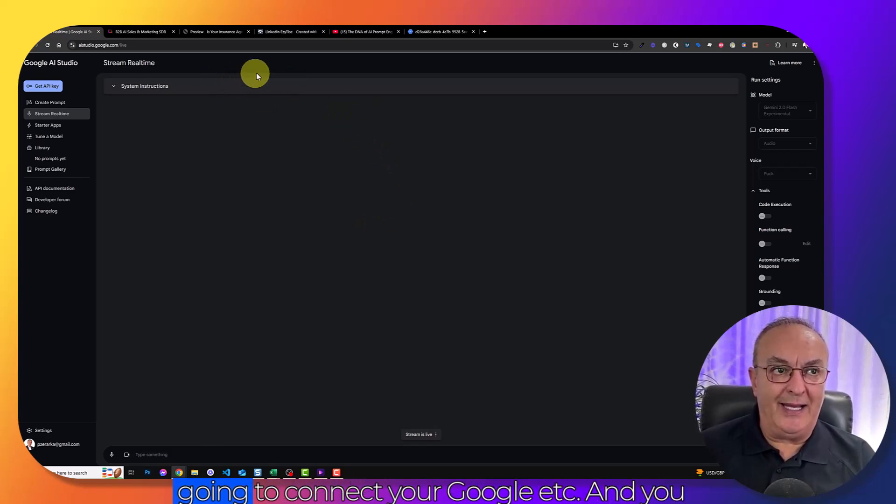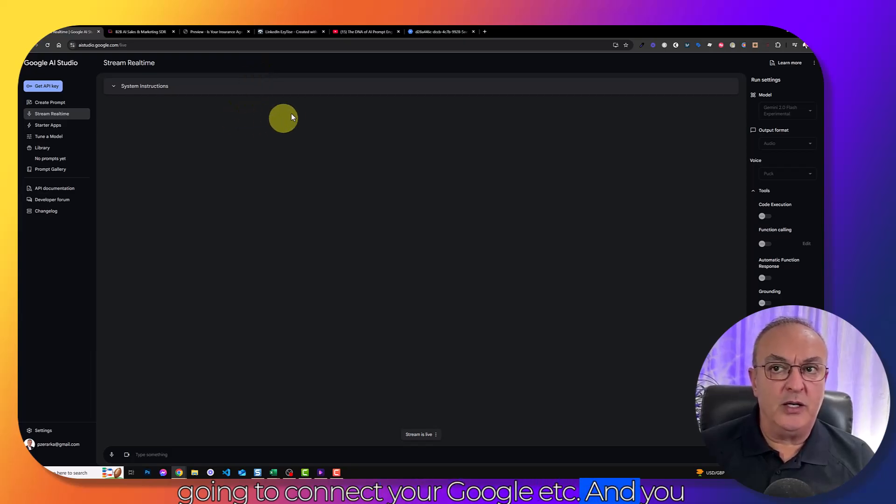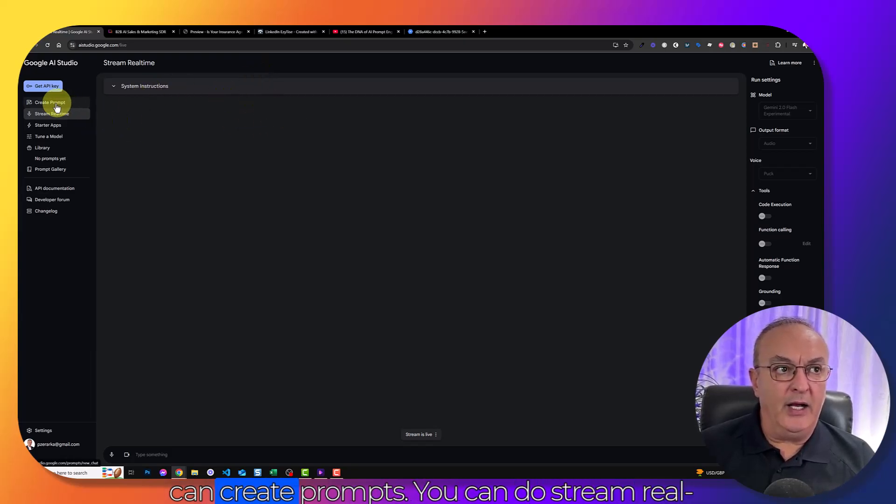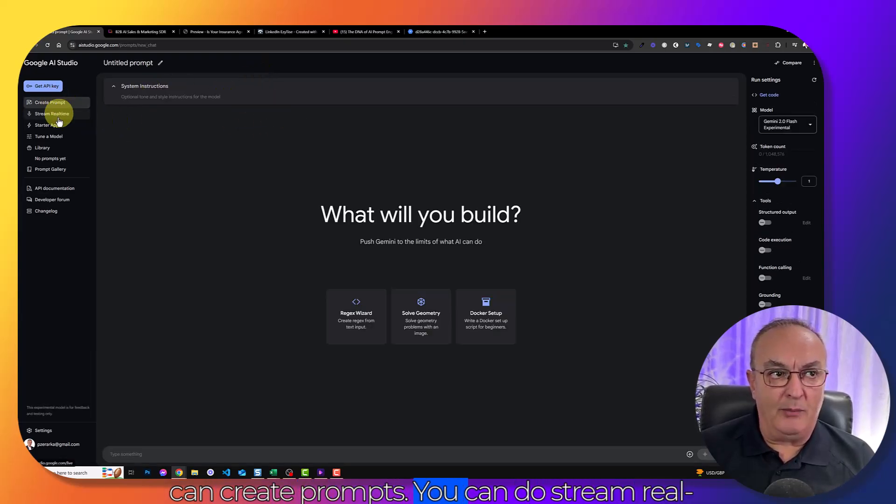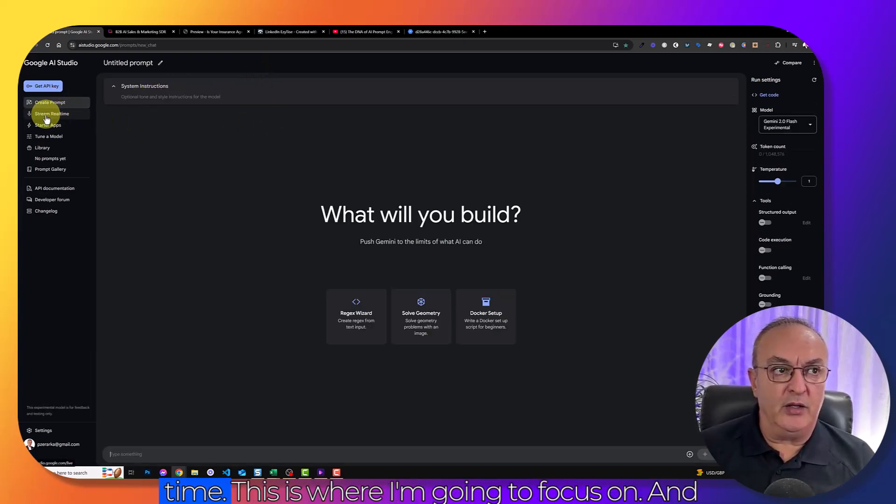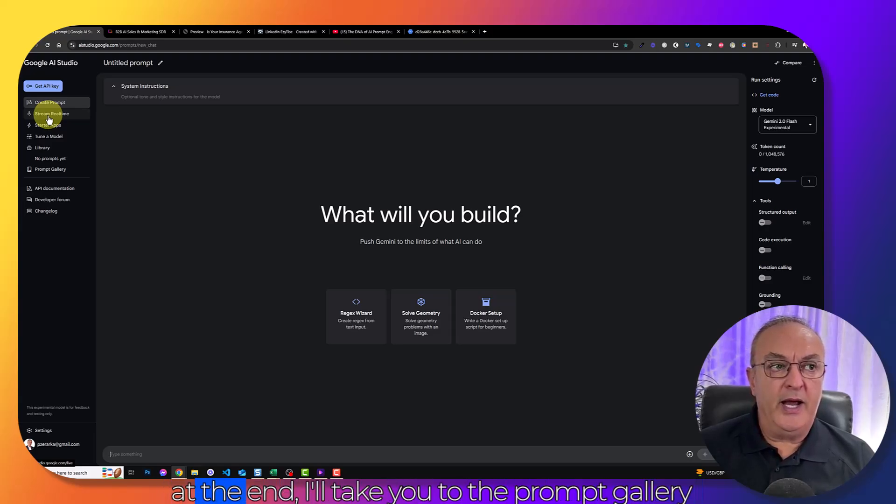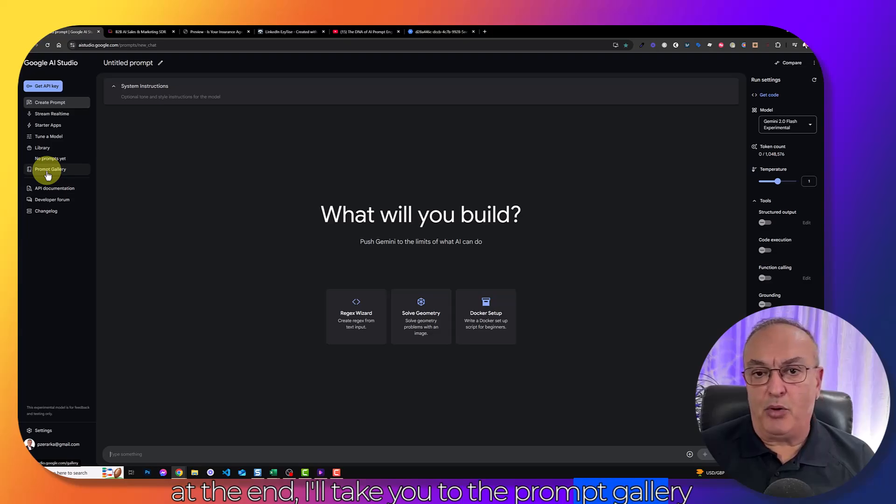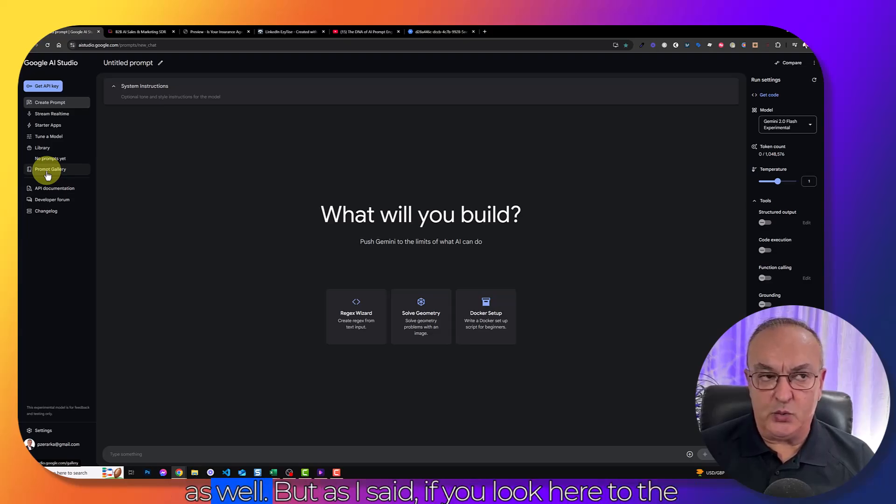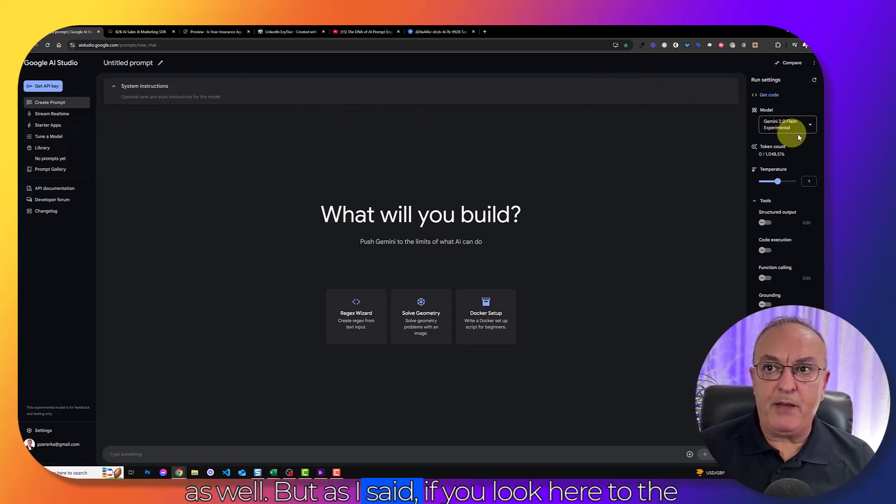But let's go back to Aistudio.google.com. When you land, you're going to connect your Google account. You can create prompts. You can do stream real time. This is where I'm going to focus on. And at the end, I'll take you to the prompt gallery as well.